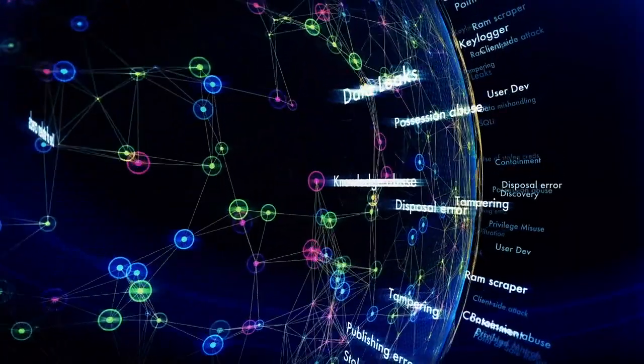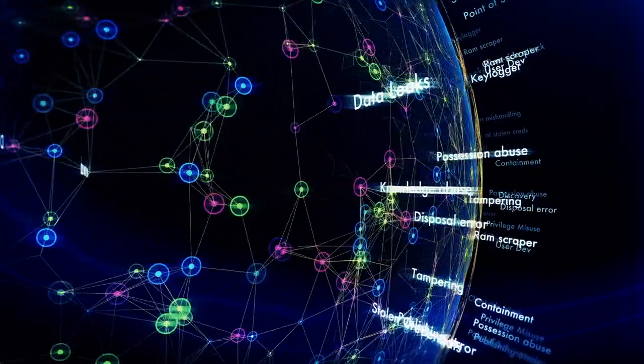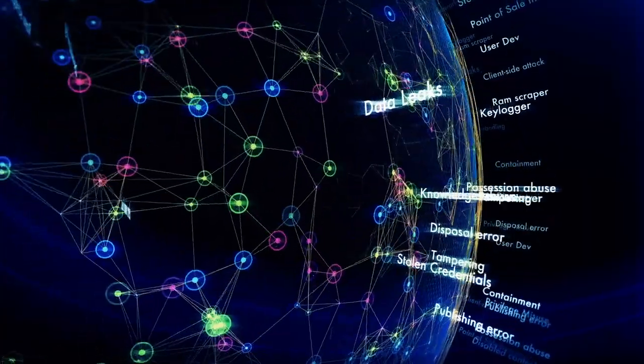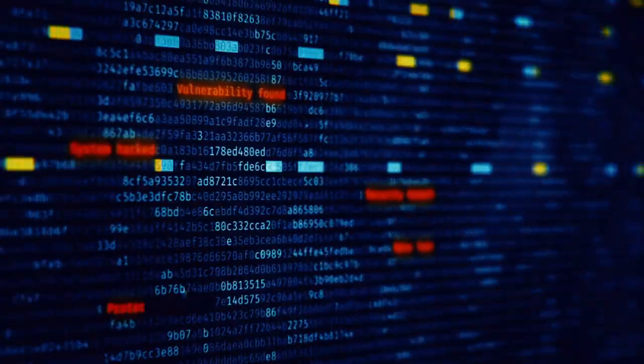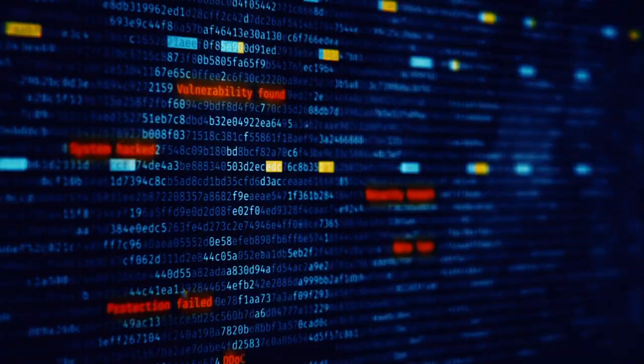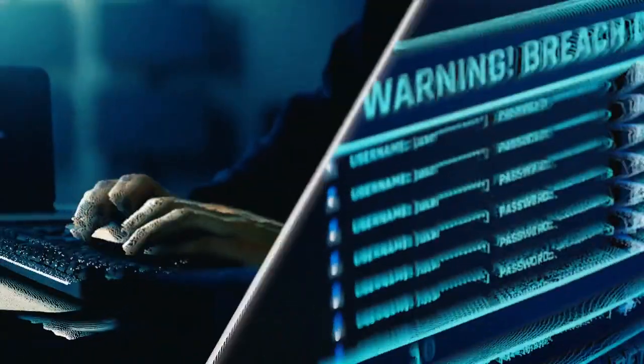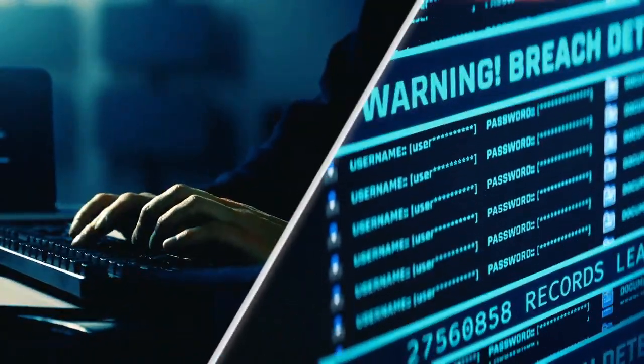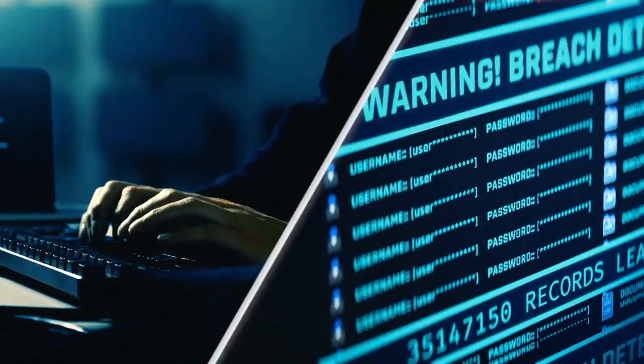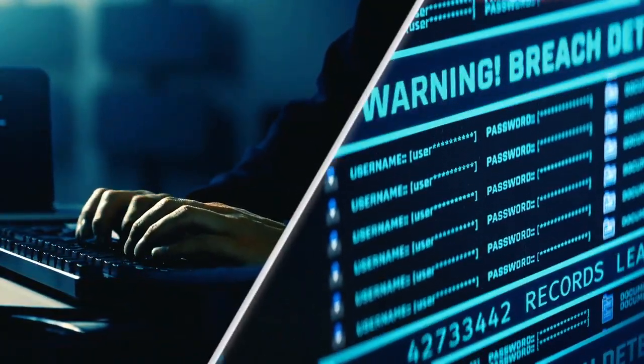In today's cloud-first world, security threats are constantly evolving and becoming increasingly more sophisticated. Cloud-based applications and data are under continuous attack by cybercriminals.